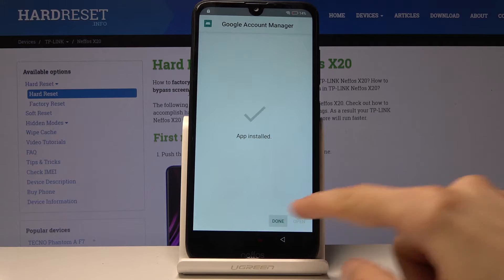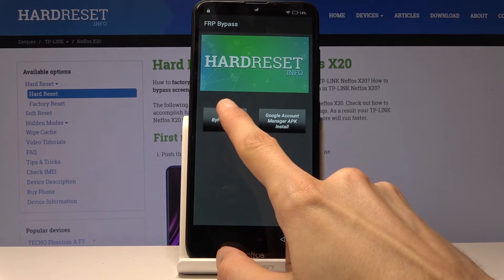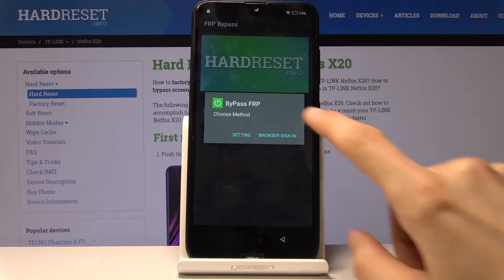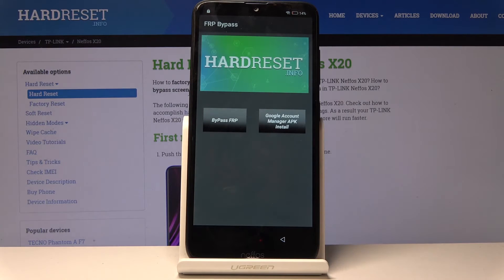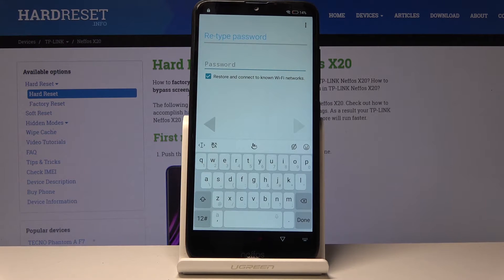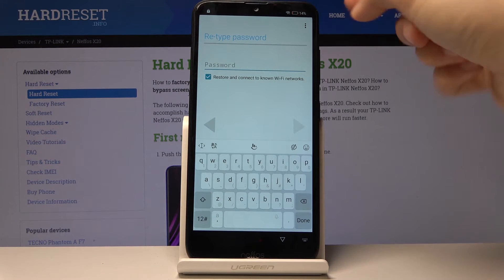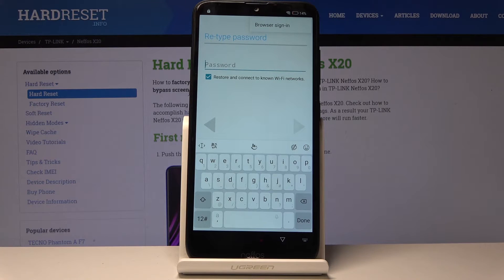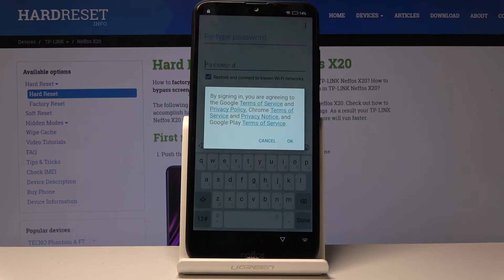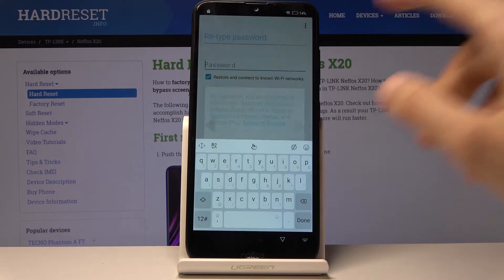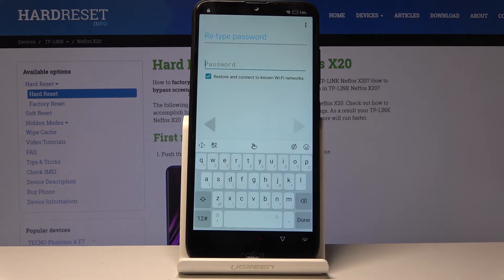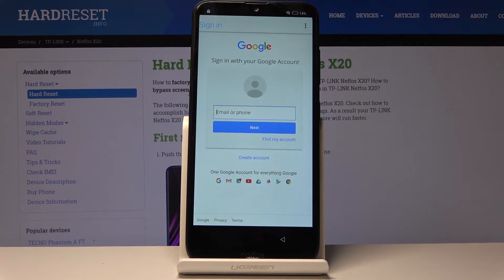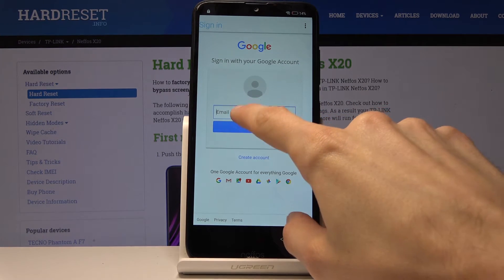Click Done, then choose Bypass FRP, then choose Browser Sign In. From here tap the three dots and again choose Browser Sign In, confirm that, and you should see the Google sign-in page.